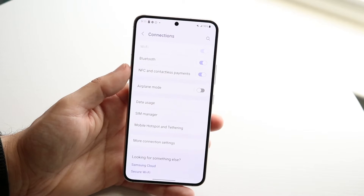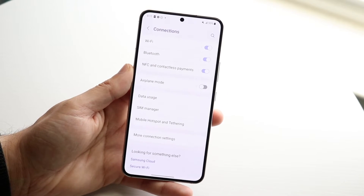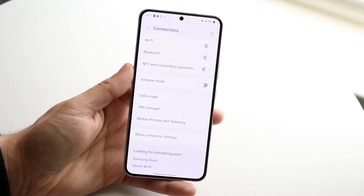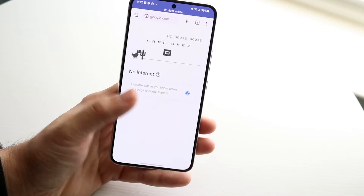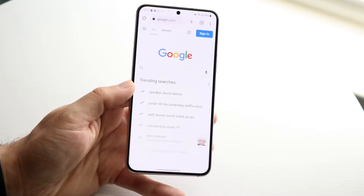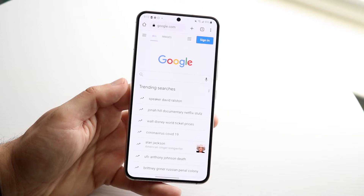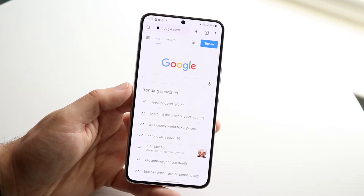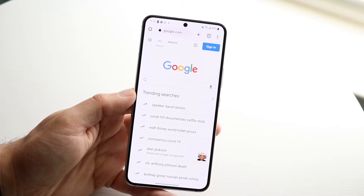All I have to do is toggle Wi-Fi on, and my Wi-Fi connection will be set up. If I go back to the browser and refresh the page, my Google Chrome browser is now fully working. That's all you have to do.